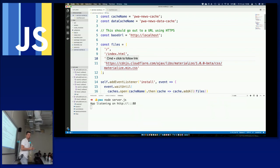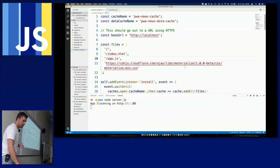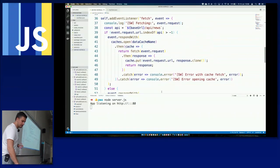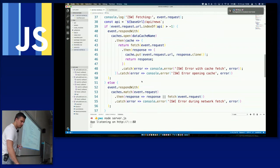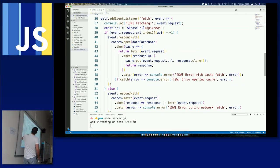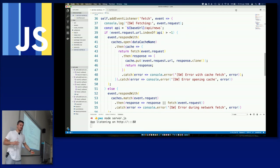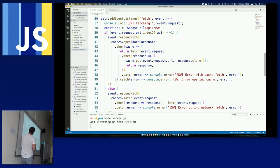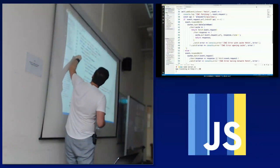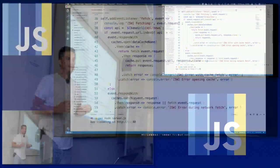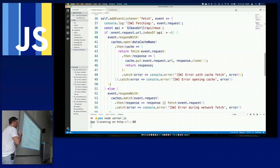Let me show you the service worker code for this news app. Lines 36 to 50 or so — we look at the request URL, and if it contains /api/news then we put stuff into the data cache, otherwise we use the standard caching approach. Then cache.put() with a cloned version of the response — that's how you cache an API response. Remember how complex lines 42-49 look, because the Workbox equivalent is literally one single line of code.